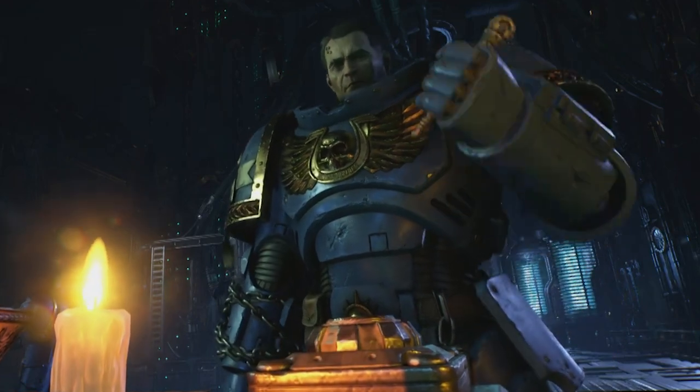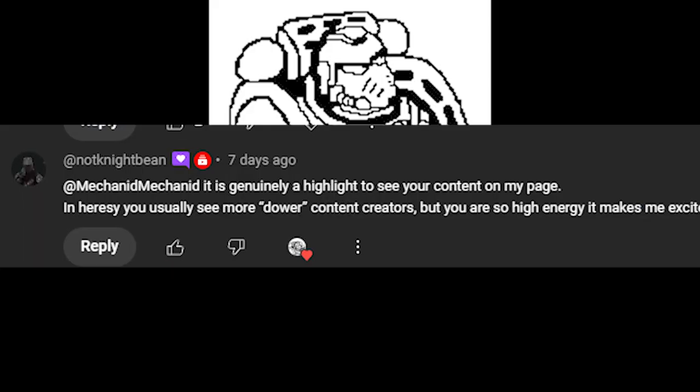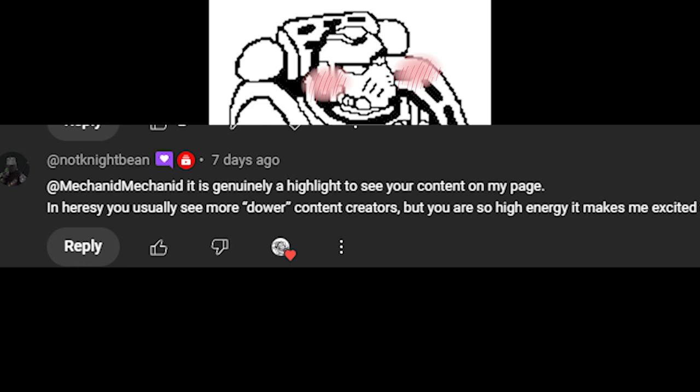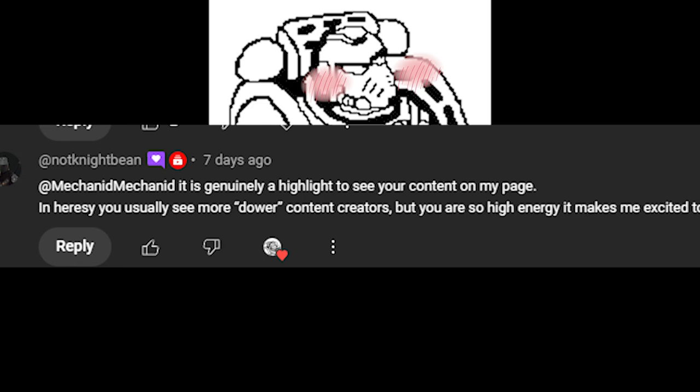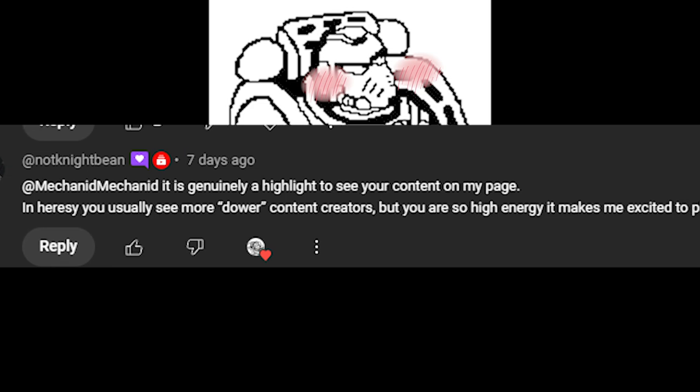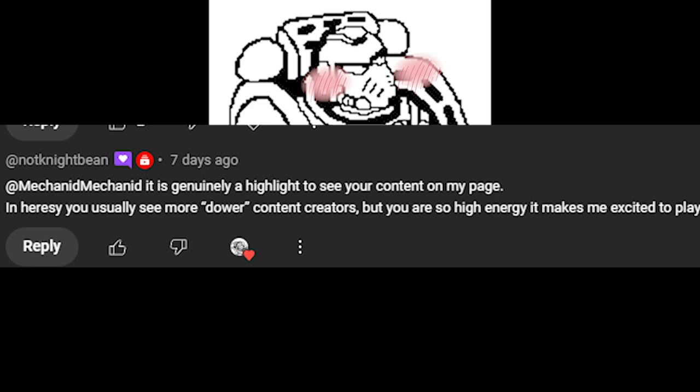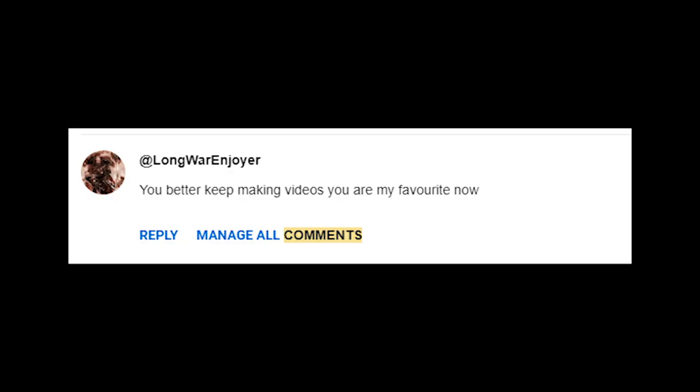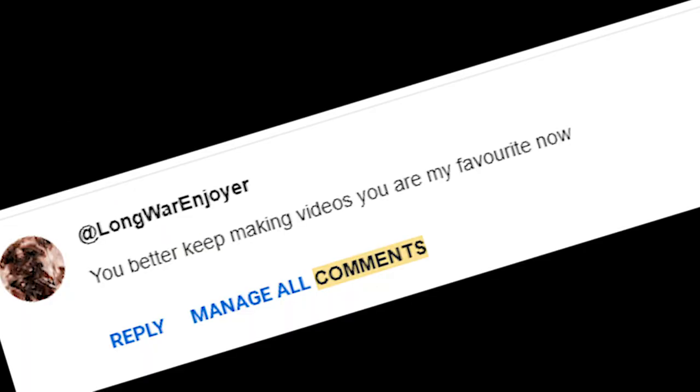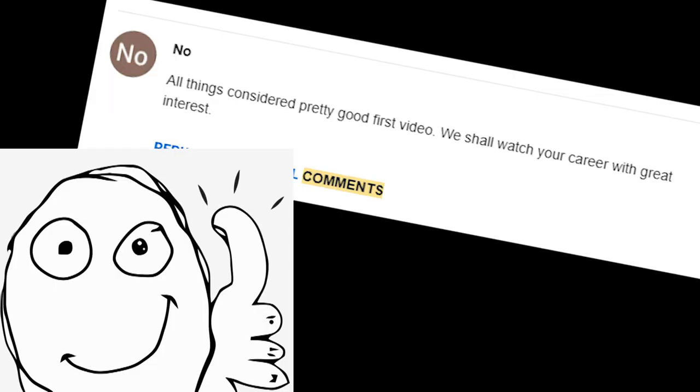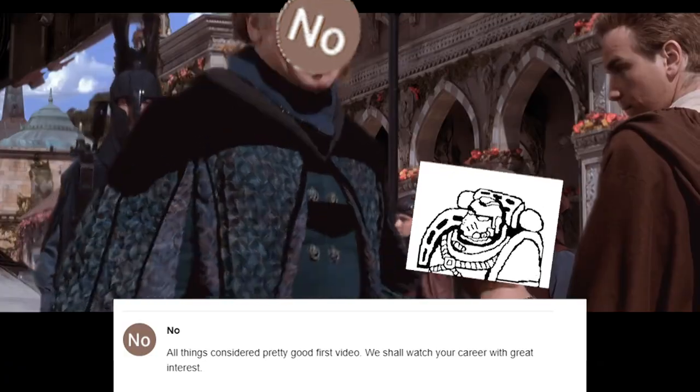Each culture marine. It's a genuine highlight to see your content on my page. In heresy, you usually see more dour content creators, but you're so high energy, it makes me excited to play. You better keep making videos. You're my favourite now. All things considered, pretty good first video. Which I'll watch your career with great interest.